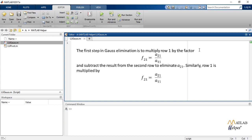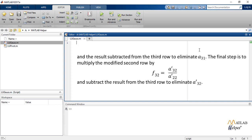Similarly, row 1 is multiplied by factor F31 equals to A31 by A11 and the result is then subtracted from the third row to eliminate A31.